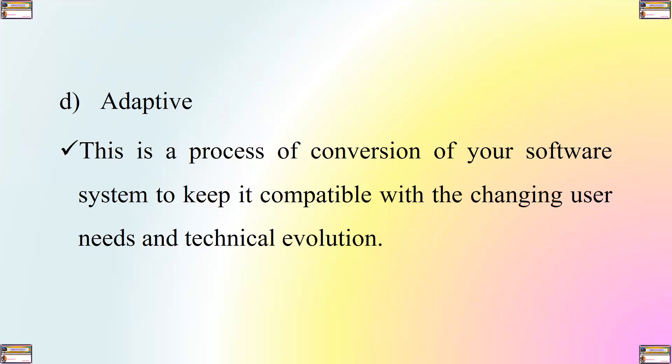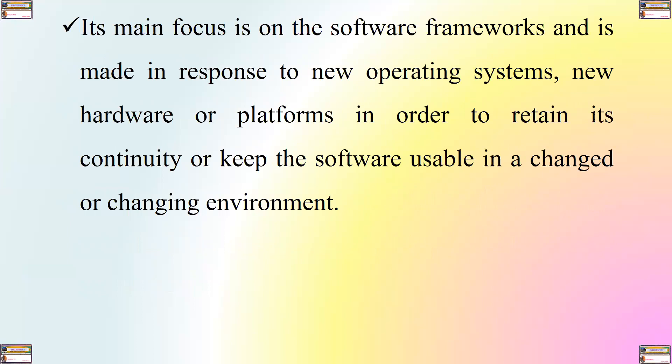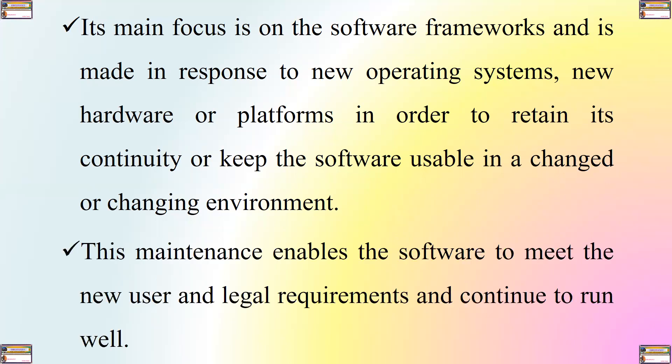Therefore, the fourth type of maintenance that you can perform is what we call adaptive maintenance. This is a process of conversion of your software system to keep it compatible with the changing user needs and technical evolution. It thus entails making changes to the technology that is implemented by your software, such as operating system changes, hardware changes, as well as other changes including change of your policies, terms and conditions of use, and other rules in relation to your software. Its main focus is on the software frameworks and is made in response to new operating systems, new hardware or platforms in order to retain its continuity or keep the software usable in a changing or changed environment. This maintenance enables the software to meet the new user and legal requirements and continue to run well.